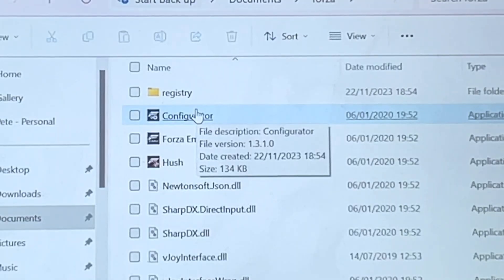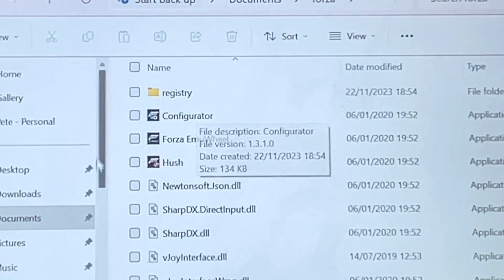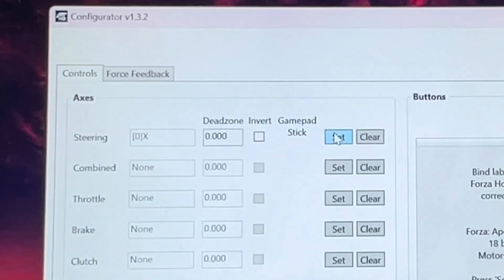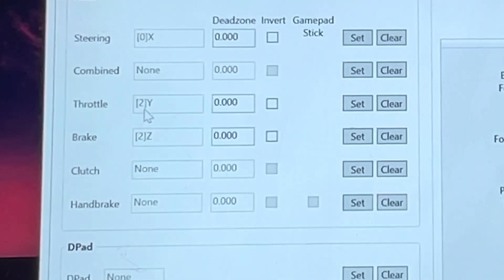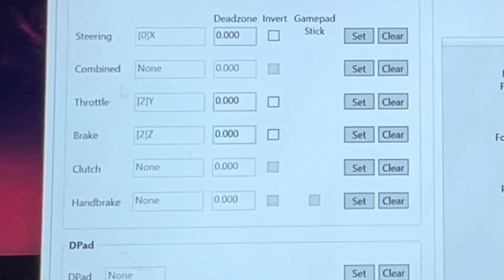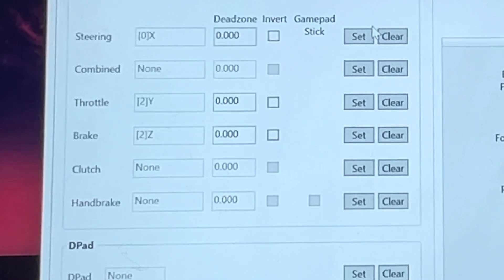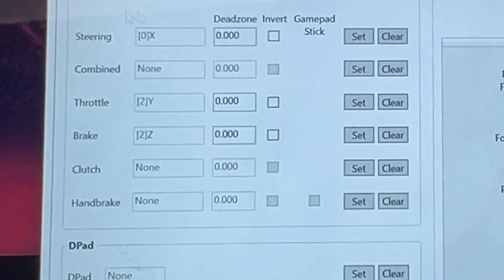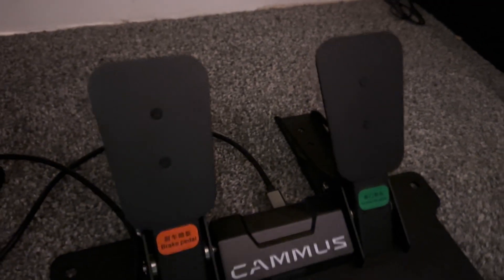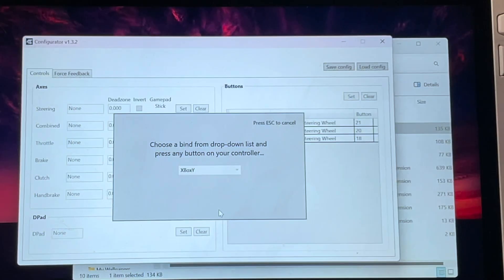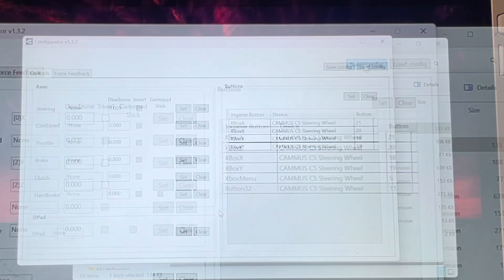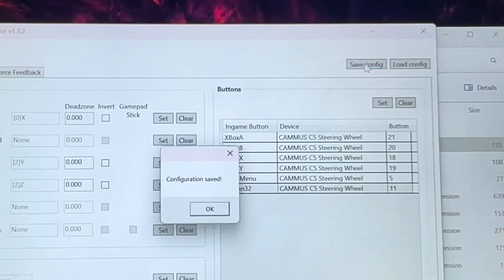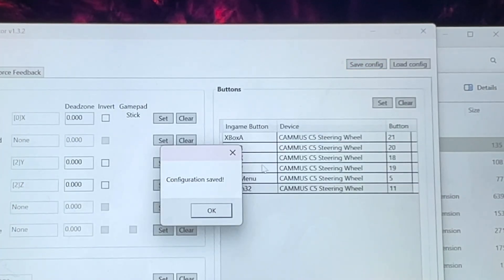Step five, let's head into configurator, press set on the steering wheel and move the wheel to register it. Then any other parts of the setup such as the throttle and brake on the pedals on the floor to register these two. I've set the buttons on the steering wheel itself here on the right then press save configuration.